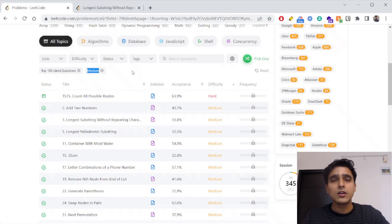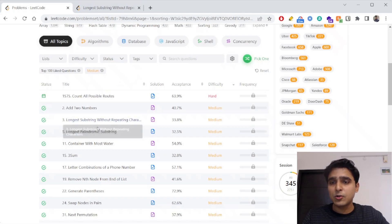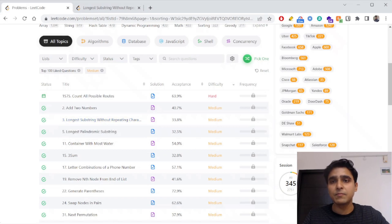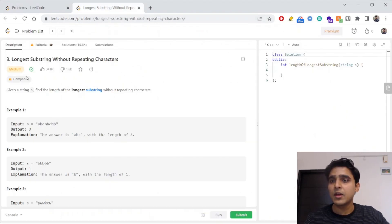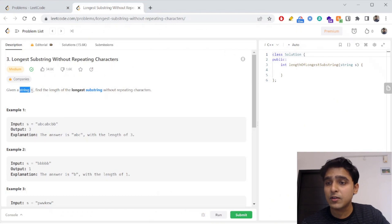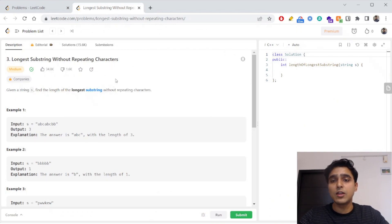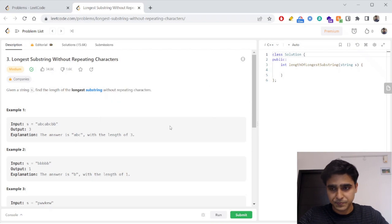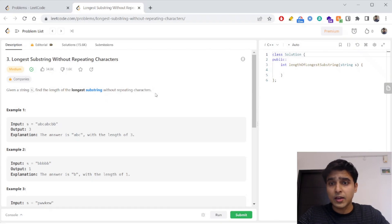In this video today I am going to pick the problem called 'Longest Substring Without Repeating Characters.' The question says: you are given a string S, you have to find the longest substring without repeating characters. A substring is a contiguous non-empty sequence of characters within a string.